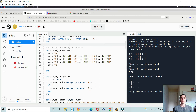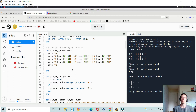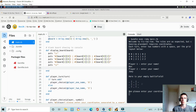This is where the blank board is declared. The display_board method shows the board by passing in two indexes to access the nested array, outputting each underscore with vertical line separators between them, as you can see on screen.